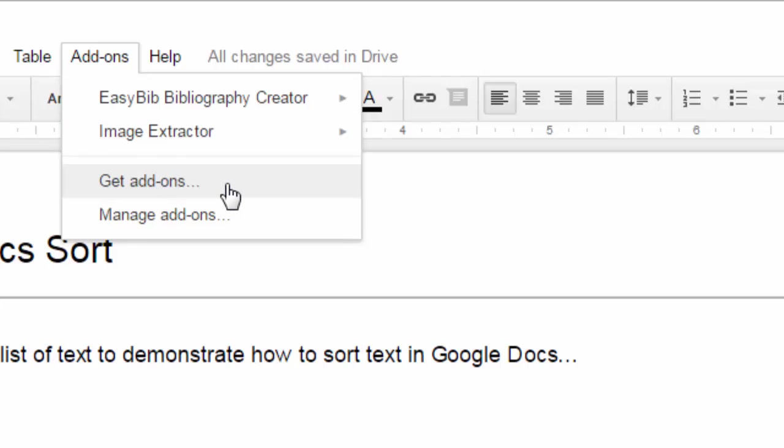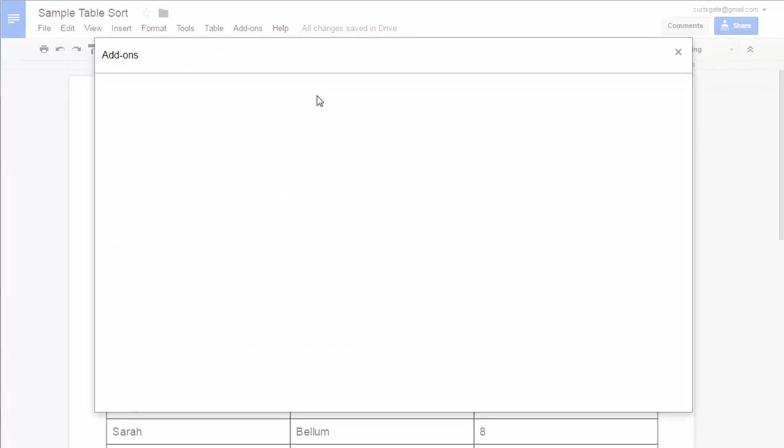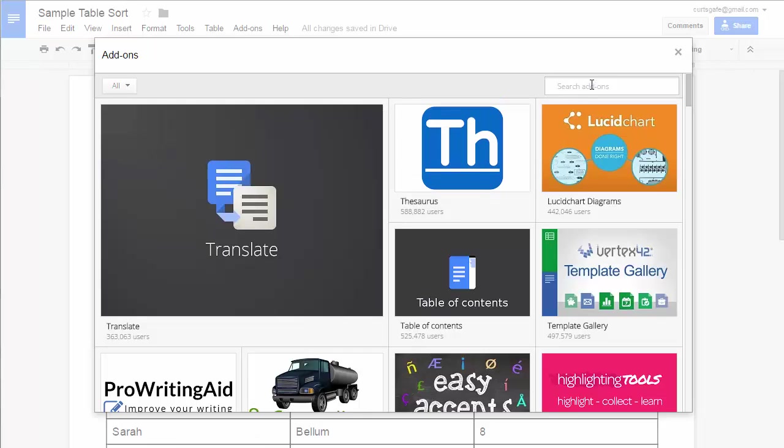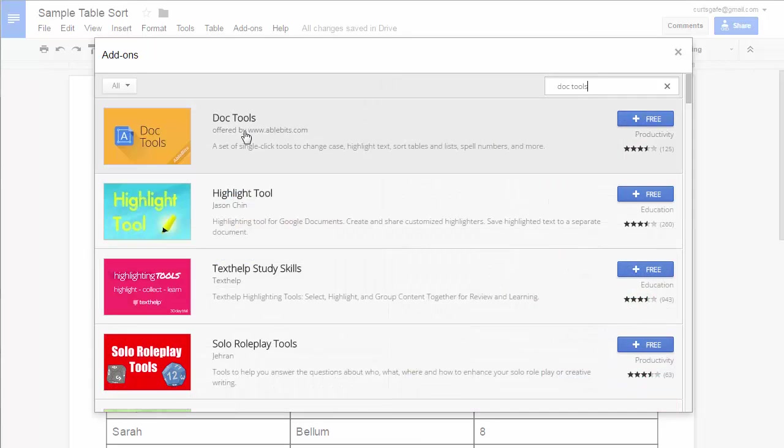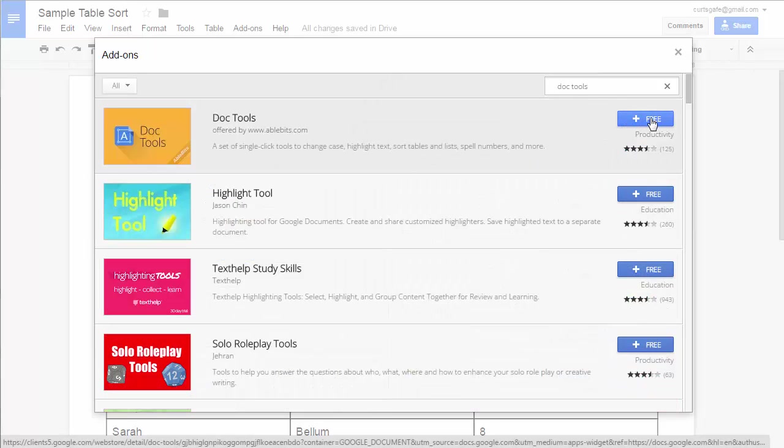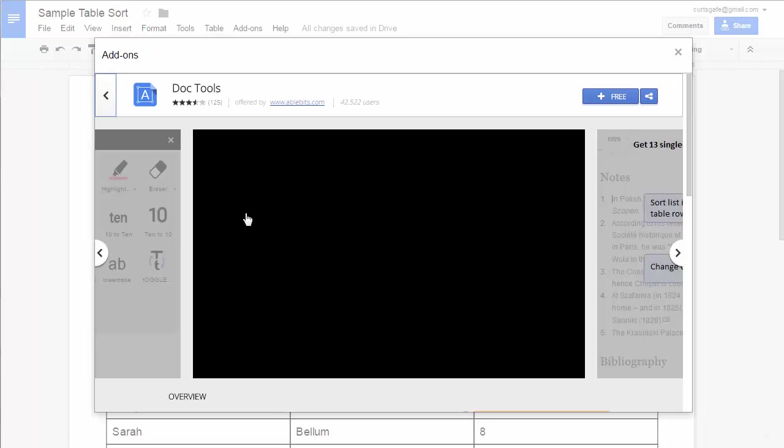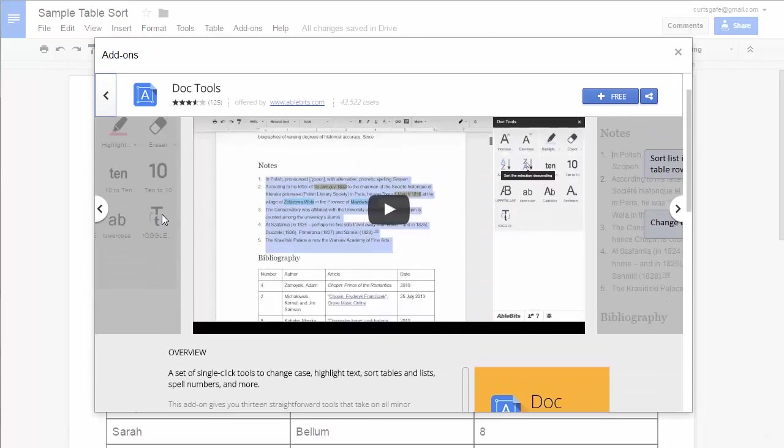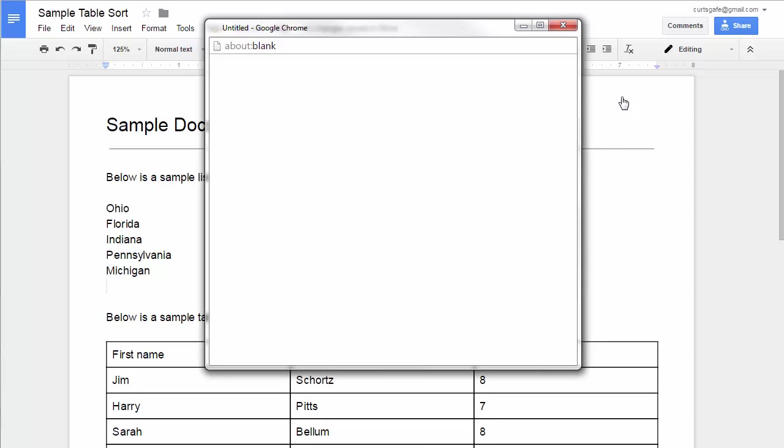That'll bring up the Add-ons menu where you can either scroll through all of the available add-ons or you can just run a search. If you do want to run a search, this one's called Doc Tools. Run a search for that, and there it is. You can either hit the plus free button right there to install it or if you want to click on it to learn a little bit more about it first. Whatever way, when you're ready, just go ahead and click the plus free button to install that add-on.